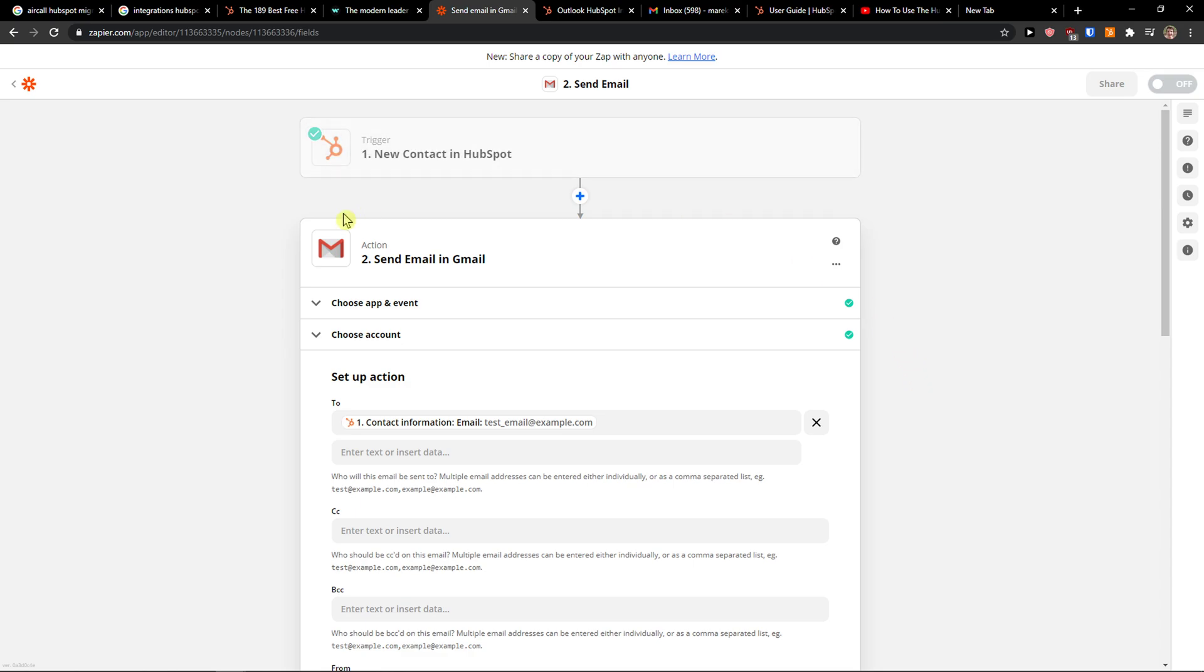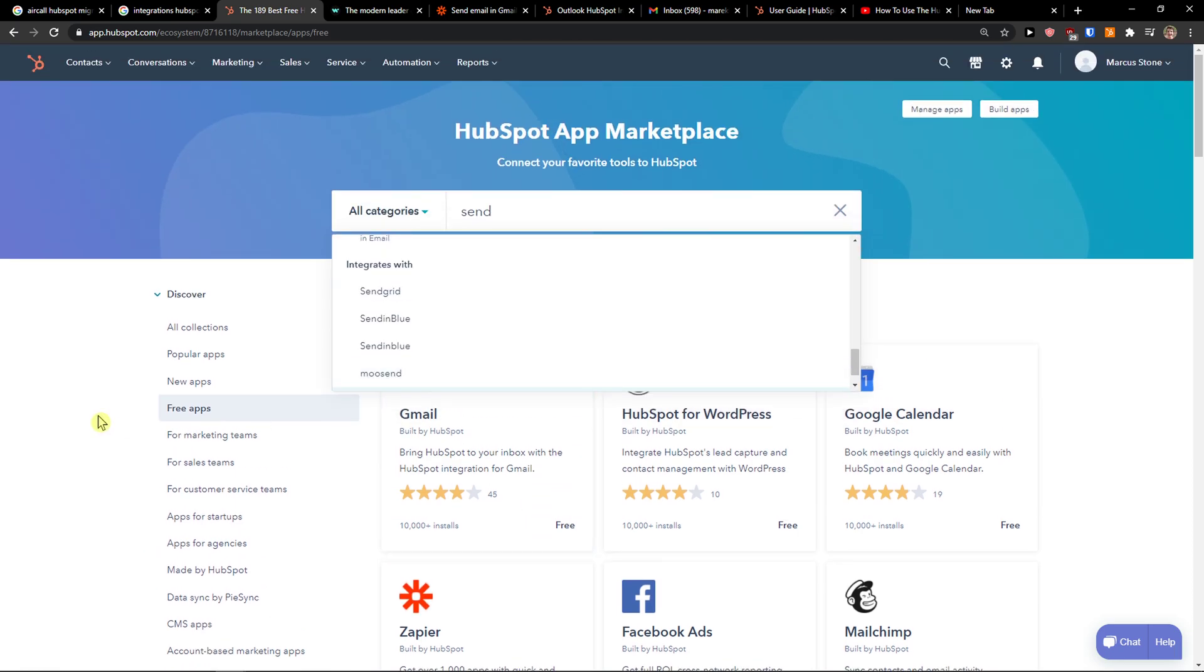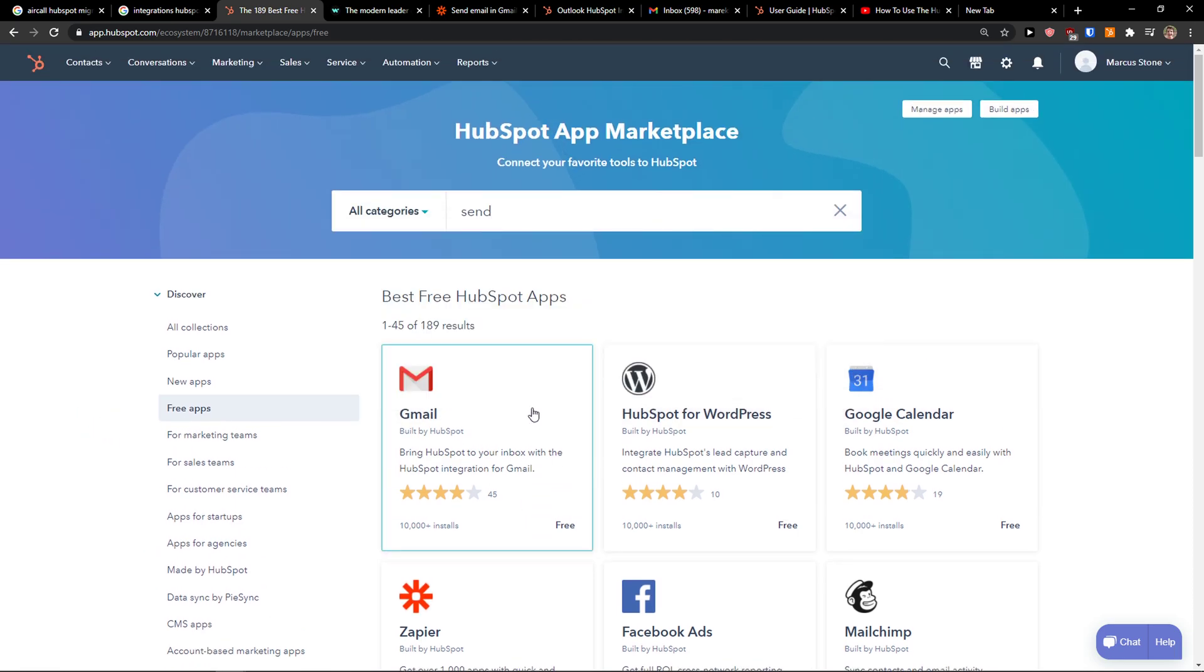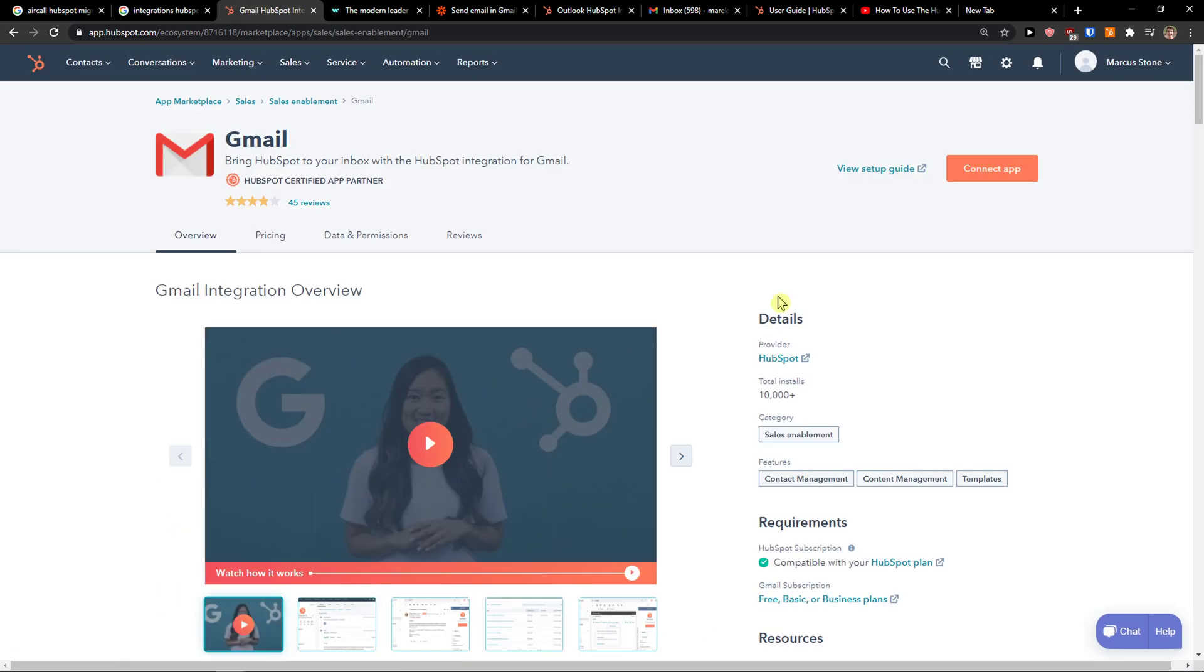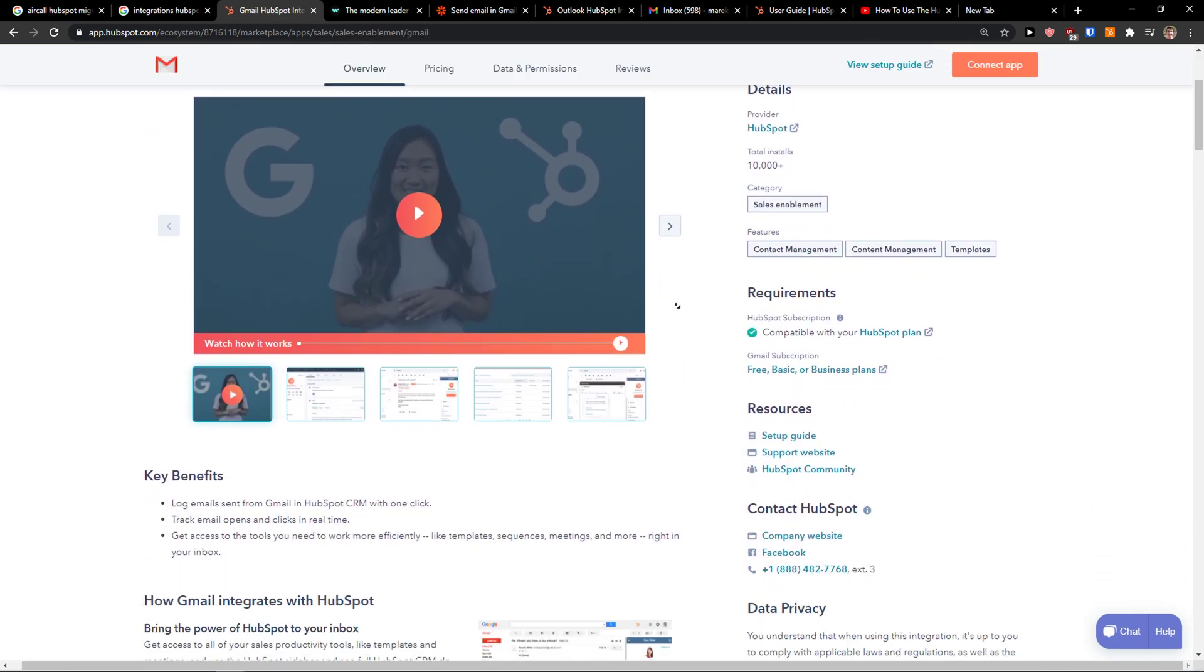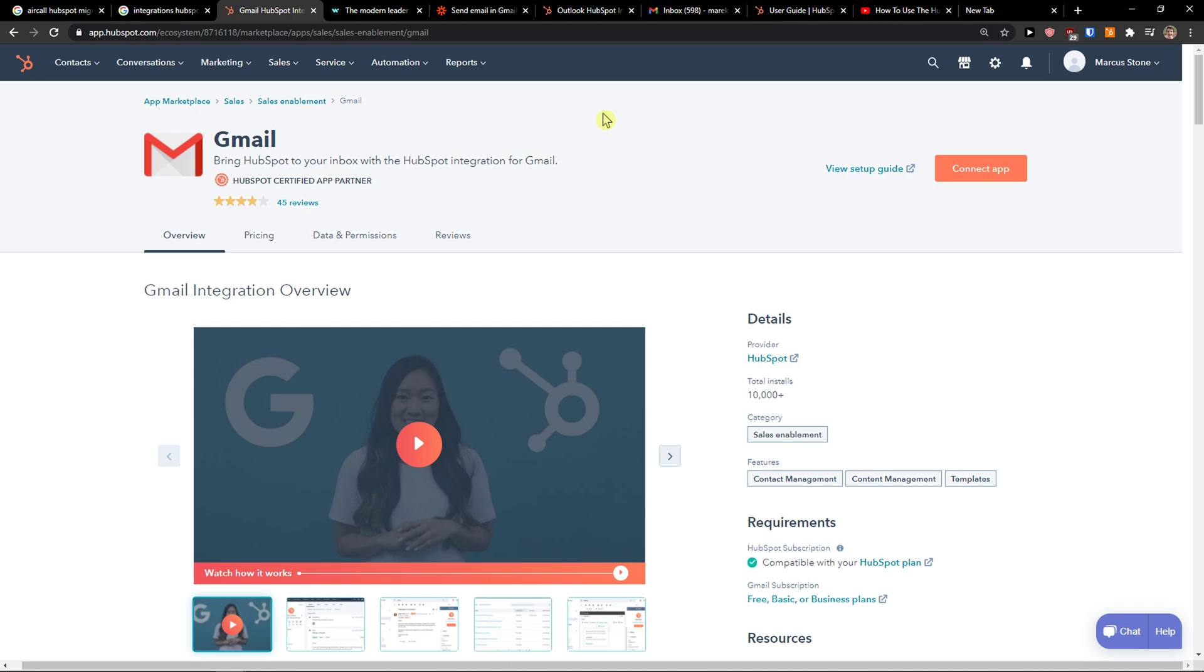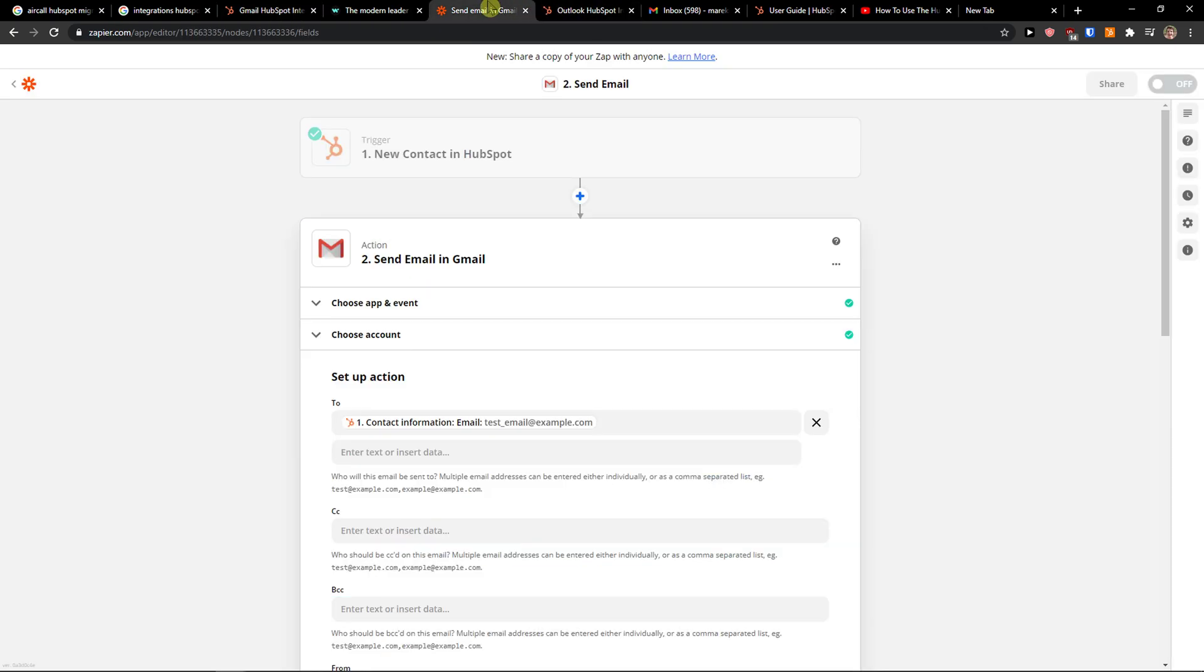So if you have any questions guys ask me down in the comments. I'm really happy to help you. And this is how you can actually combine HubSpot with Gmail. Thank you, have a great day and goodbye, see you.